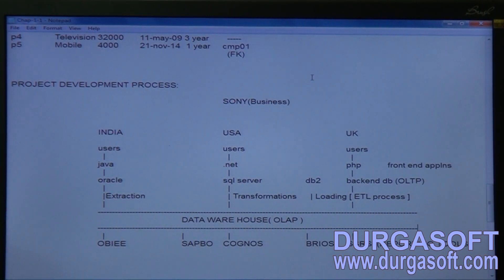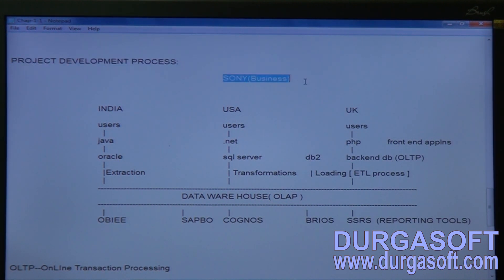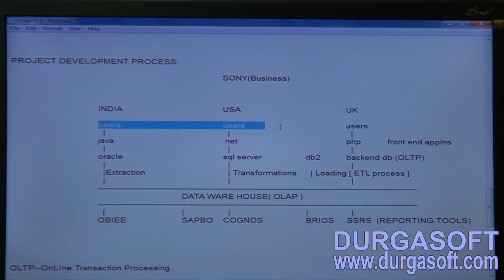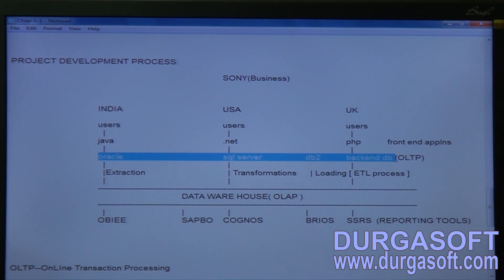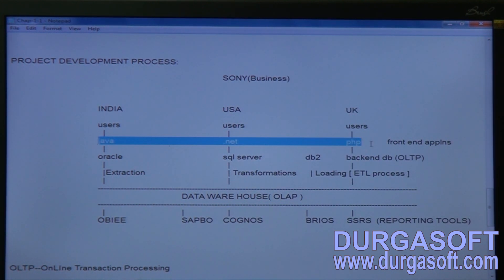Regarding the project development process we have seen on the board, I have depicted the same diagram on screen. The business is shown taking from three branches — users are interacting with the business databases or interacting with the business through web pages, which are called web applications or front-end applications.